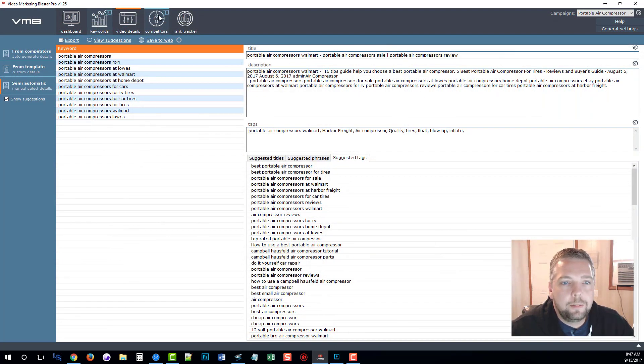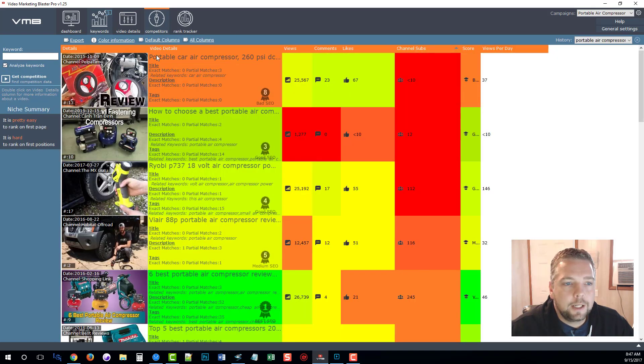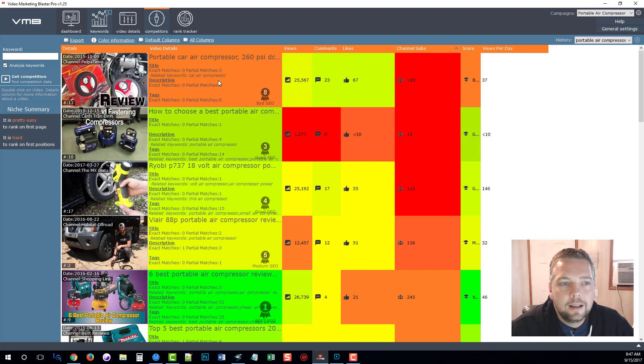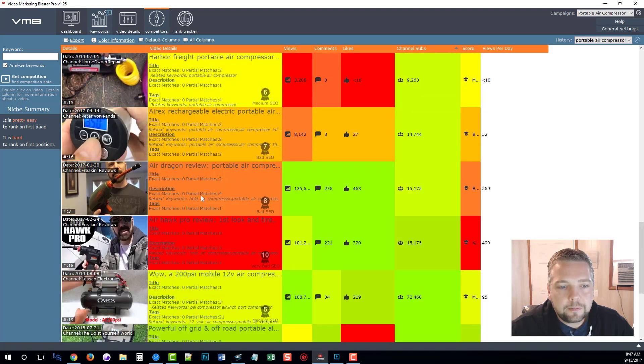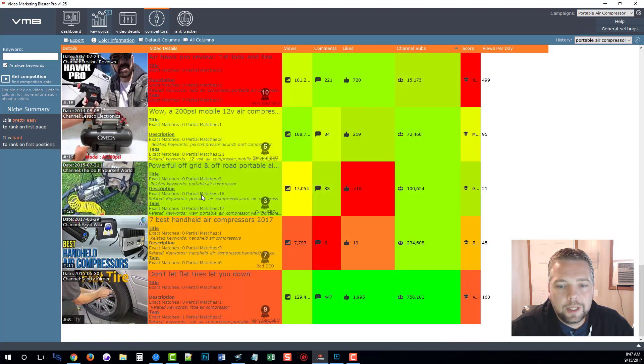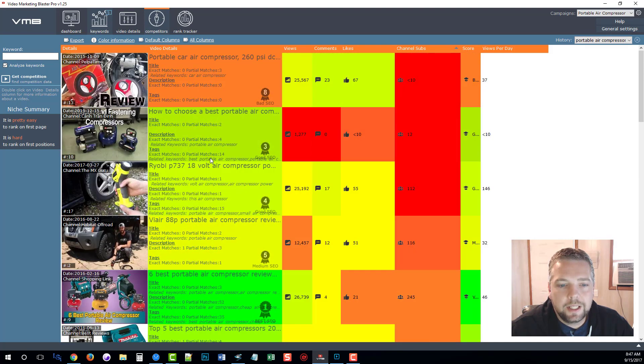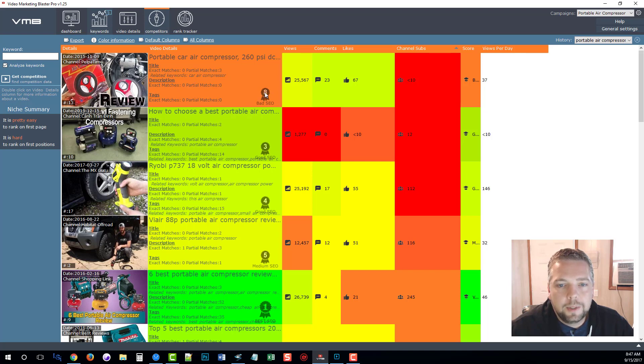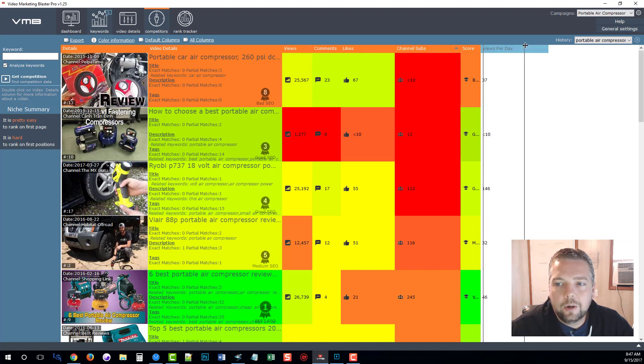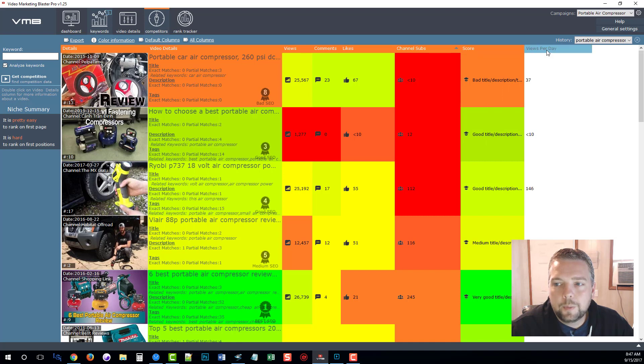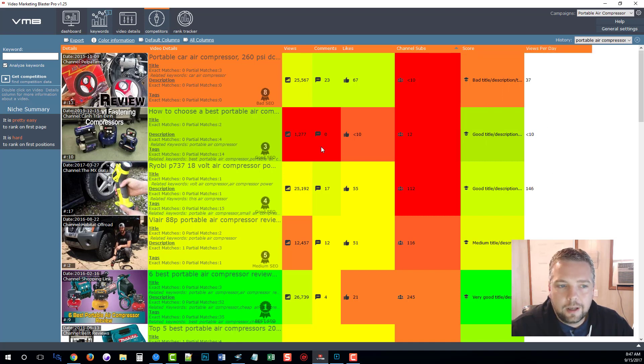Now before I end this video, there's a couple other things that I do want to talk about. For one is the competitors tab up here. If I click on that, it's going to show me a very big colorful and bright screen here that breaks down everything of the top-ranked videos for that particular keyword. You can scroll down here and you can see the details. They have little images here showing you whether the SEO is good or bad. It tells you how many views the videos have, the comments, the likes, the channels, and its overall score as well as the views per day. There's a lot of different things you can do with this information if you work with YouTube.